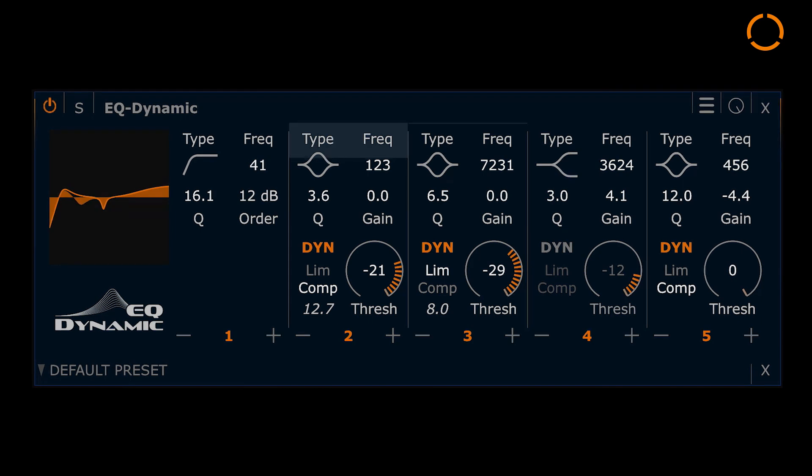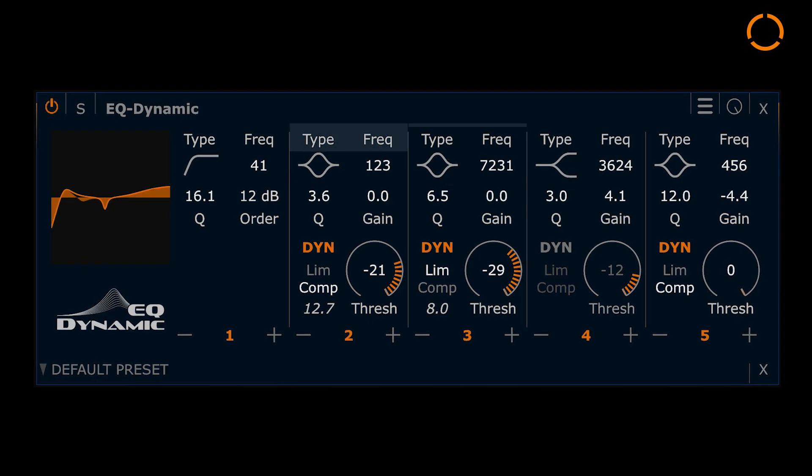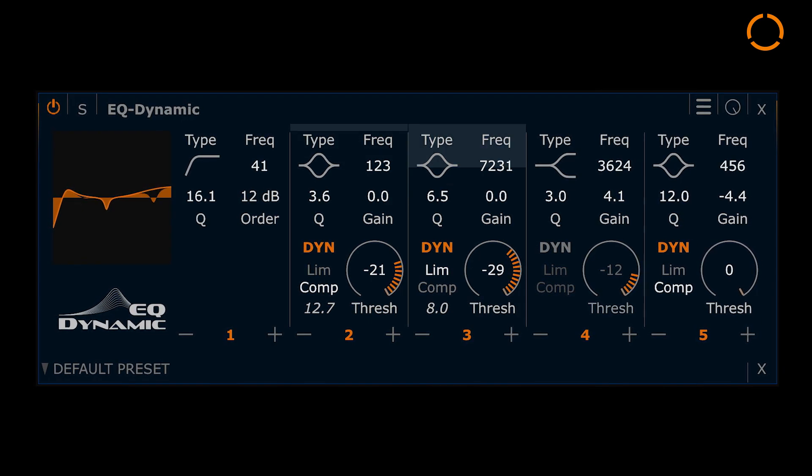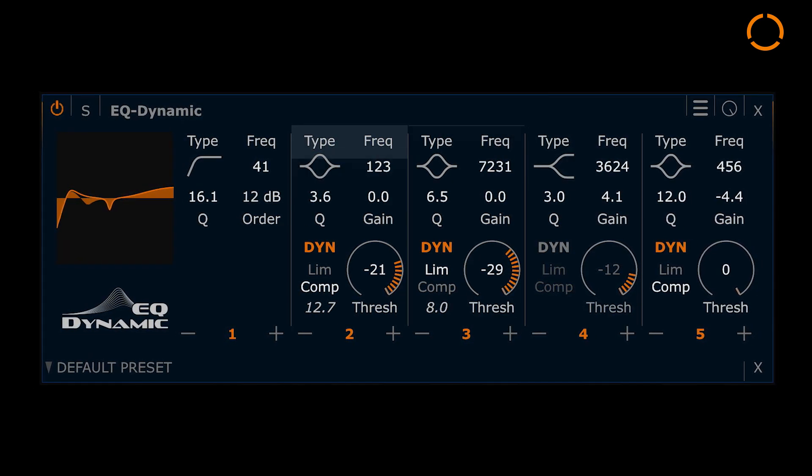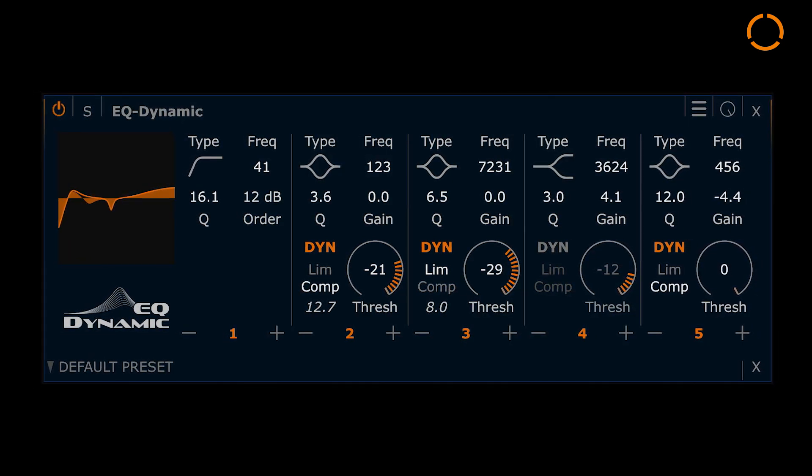HOFA System EQ Dynamic — adaptive control times for perfect sound shaping.